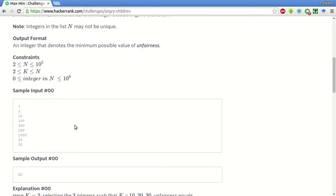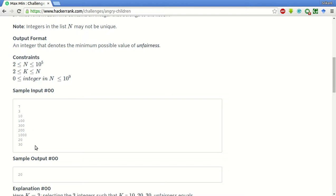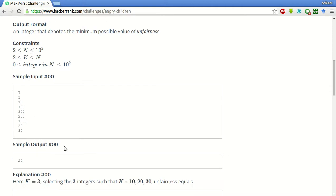Suppose this is a sample test case. There are seven numbers and we have to choose three numbers, such that the max of those numbers minus the min of those numbers is minimized. So in this case, if we choose 10, 20 and 30, the maximum will be 30 and minimum will be 10. Therefore, the unfairness will be 20. For the rest of the other cases, it will be greater than 20.